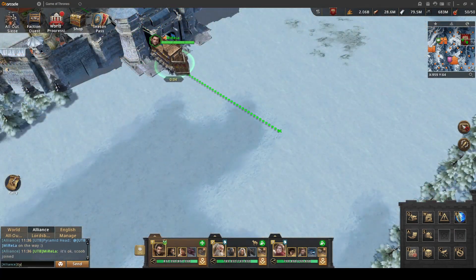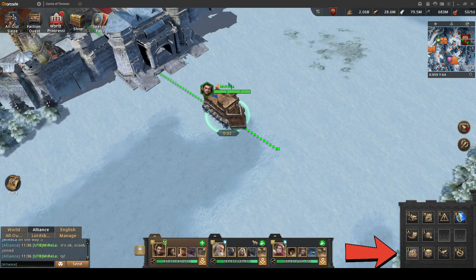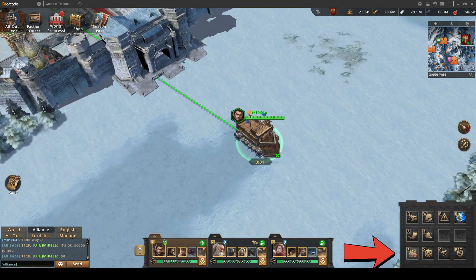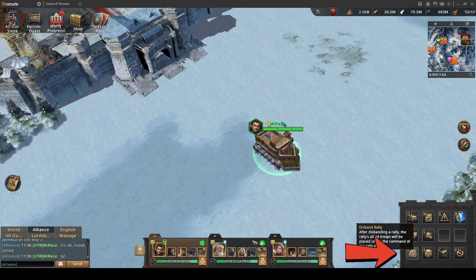When you have reached your destination, hit the Z key again or the rally icon so the troops you have inside your rally can be released.